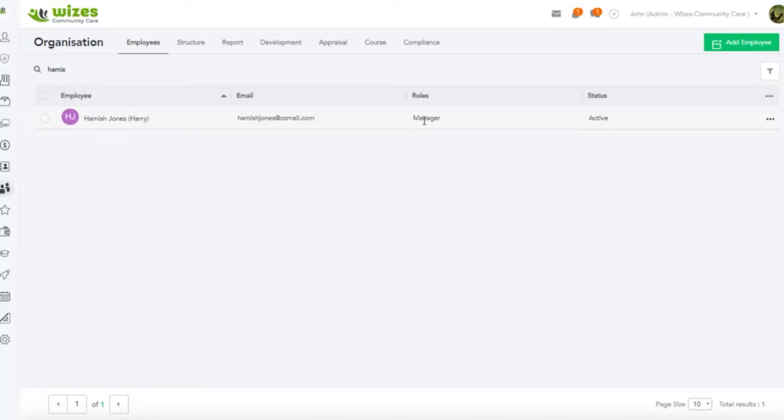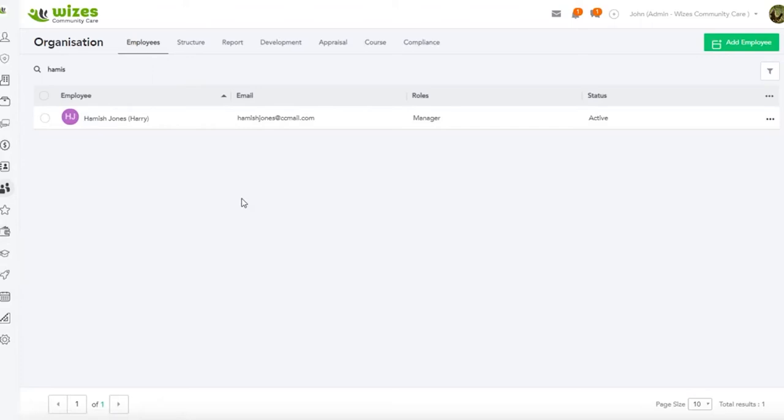The finance menu, which we have here, is where you can generate your invoices, generate your payroll, generate margin reports, and view financial performance.